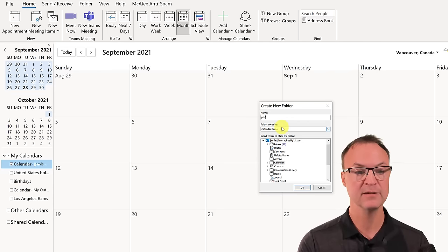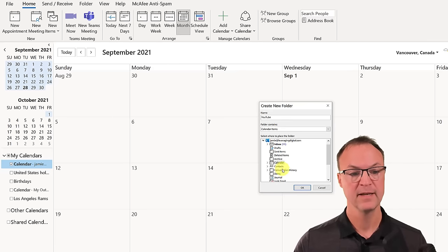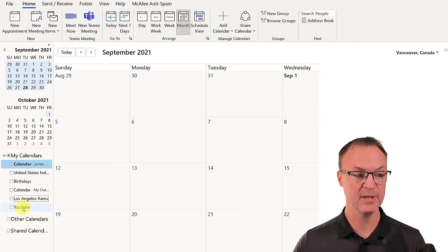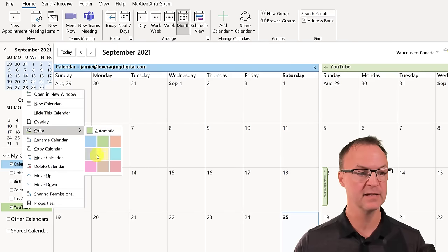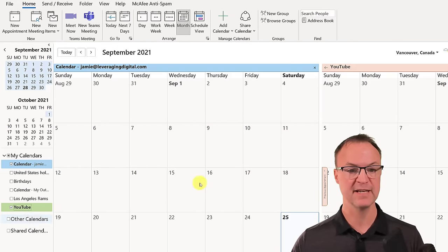I'll go ahead and create this new calendar and hit OK — now YouTube is here. I can right-click it, go to Color, and make it a distinct color so it stands out. You could also add calendars from other people in your organization if they've shared them. Go to Add Calendar and drop down — you can add from an address book. Search for the person in your company and add their calendar, but they would have to have shared it out first.